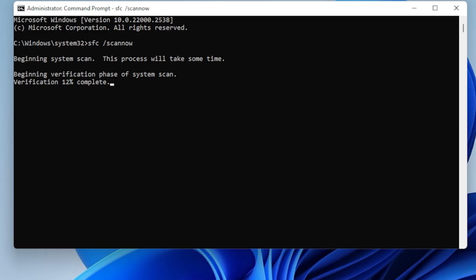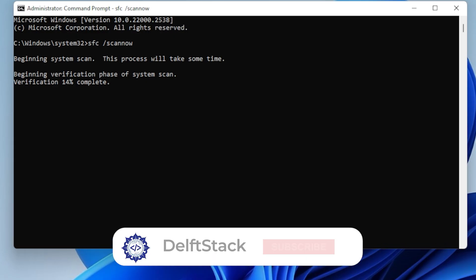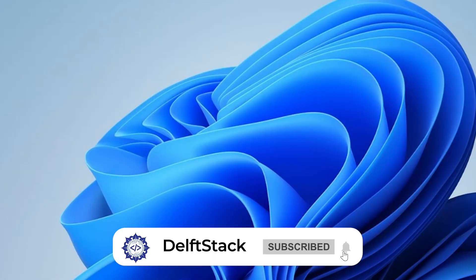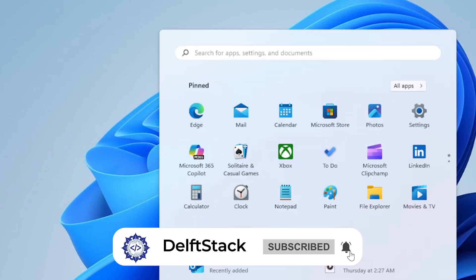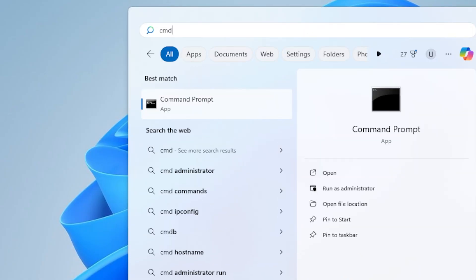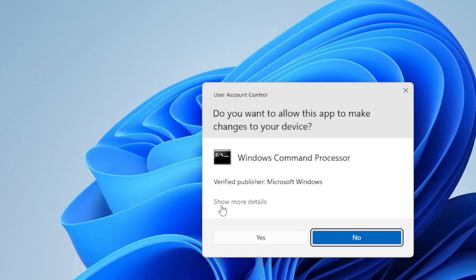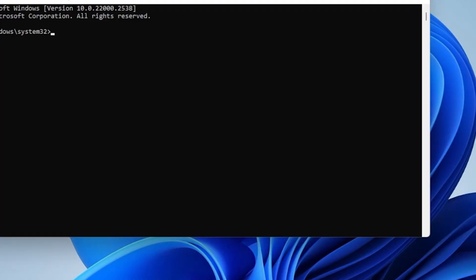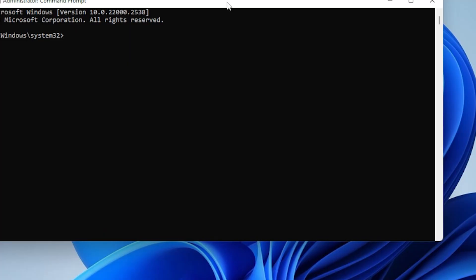Still having trouble? Let's use DISM, another powerful repair tool. Open Command Prompt as Administrator and type these commands one by one, pressing Enter after each.